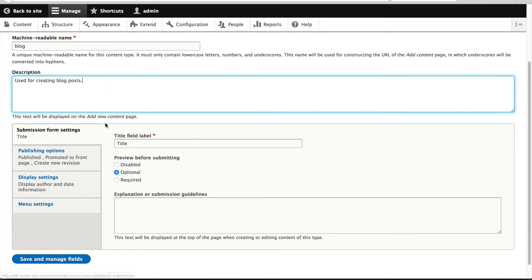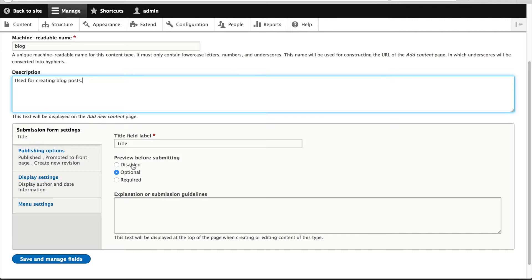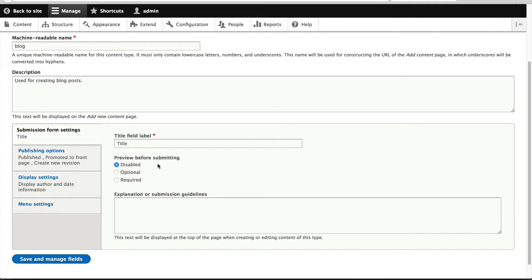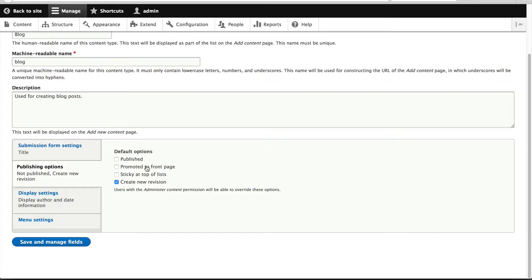If you scroll down, you'll see these vertical tabs, which we discussed in the previous video. What I'll do is turn off preview because honestly, no one really uses the preview functionality. I'll also turn off published and promoted to front page, because often when you create a blog post, you want to create it as a draft or unpublished and then publish it when you're ready.